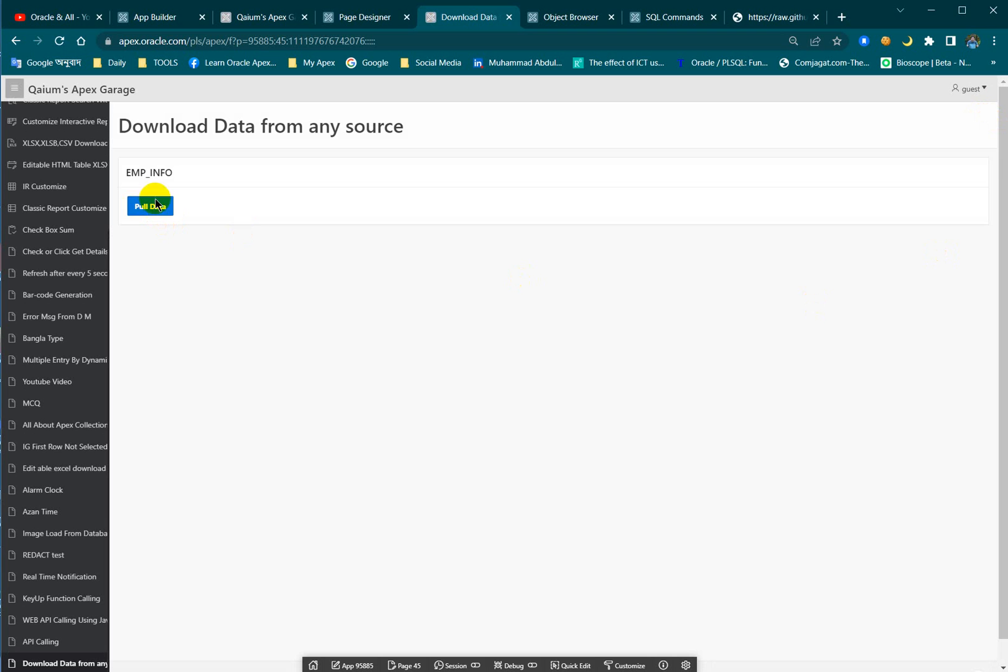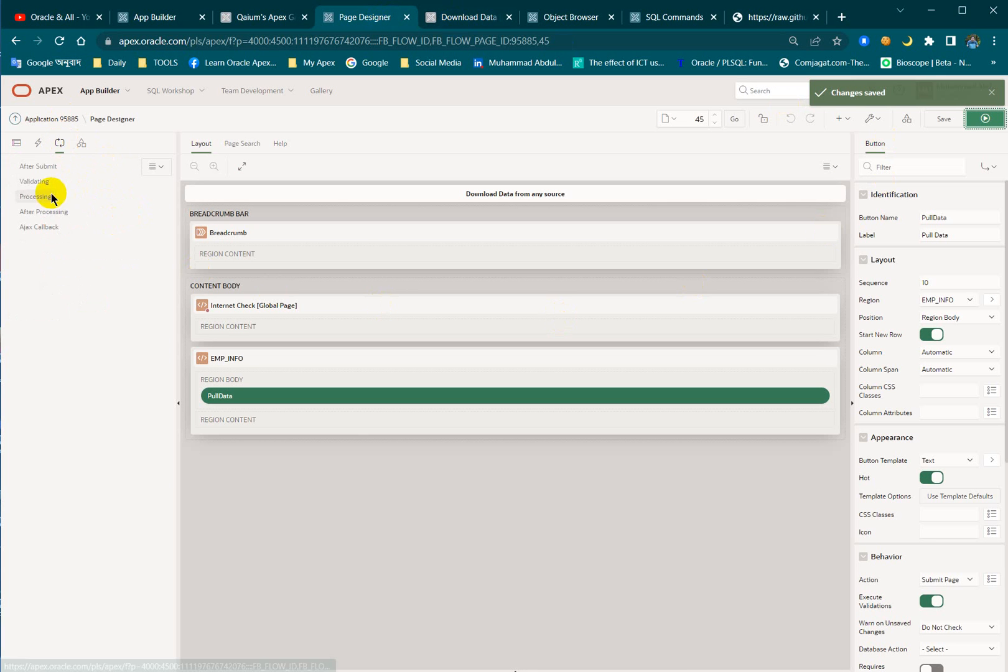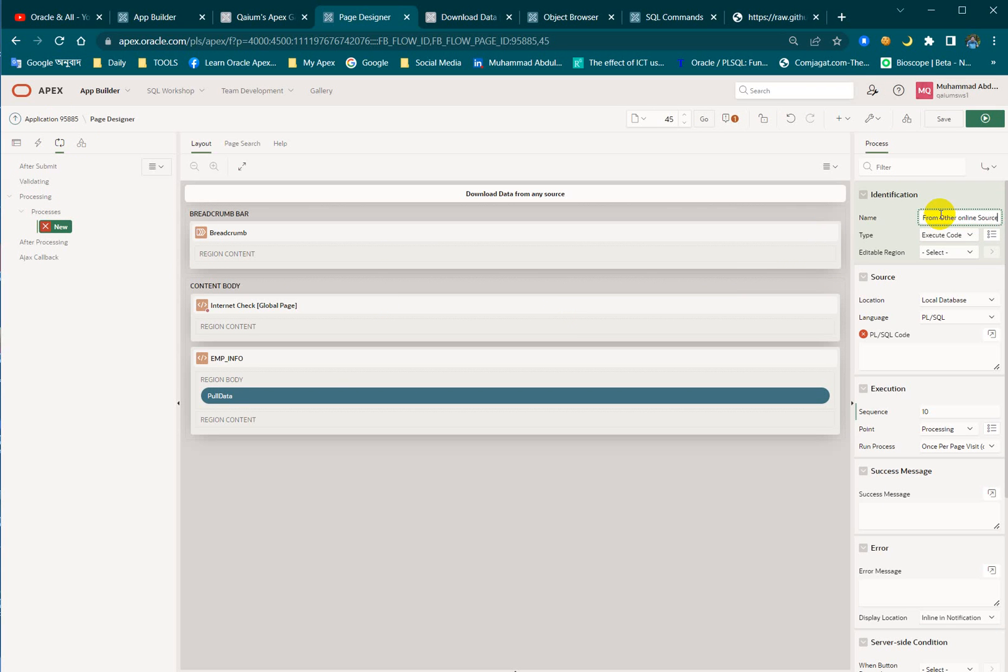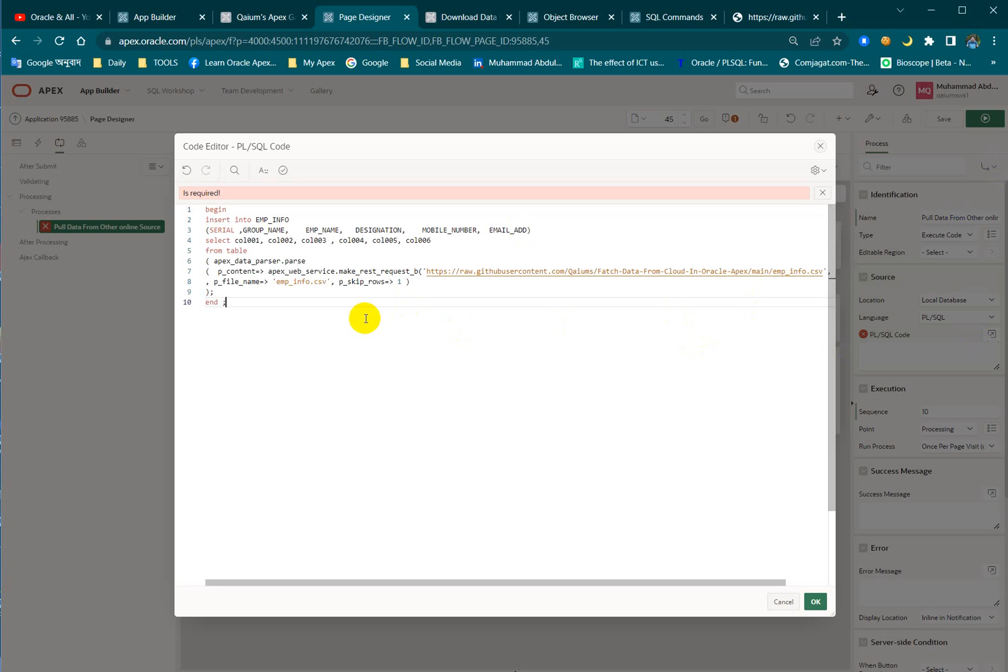So my UI is done. Now I'm going to write down the process. Let's create a process: pull data from online source. I have to write down a block. I have already written the block but I'm going to explain the block over there. It's very simple, very short.